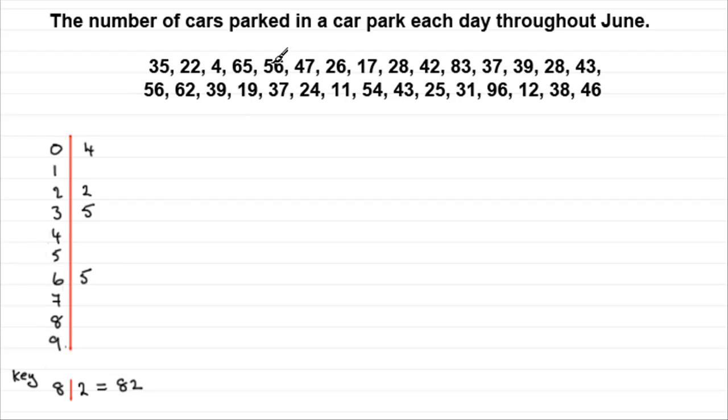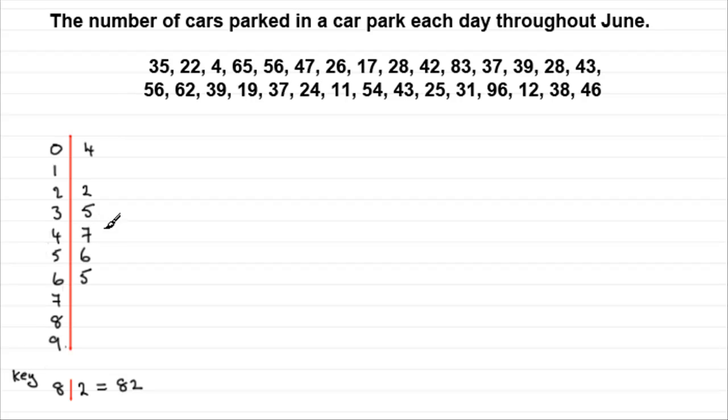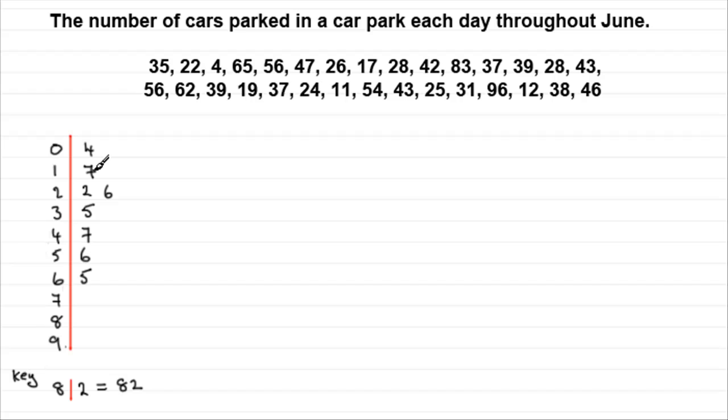And what you've got to be careful is that you put your numbers in columns. So you can see that this is starting to drift away from this column. So it would be a good idea to move that 7 in.